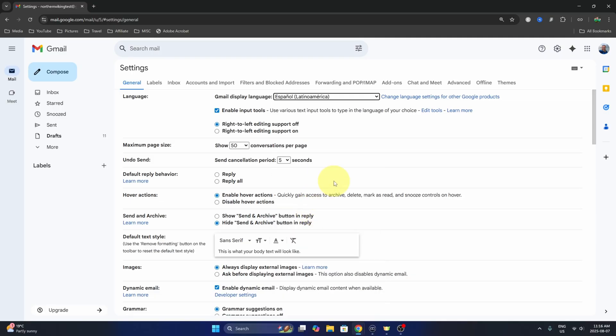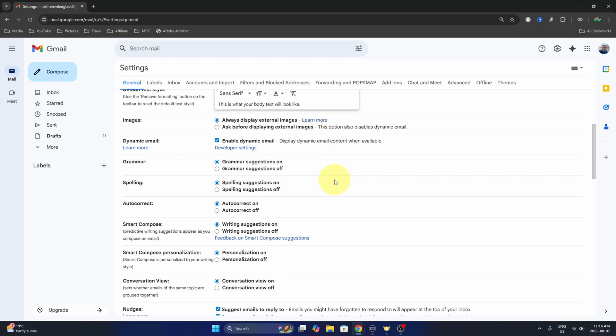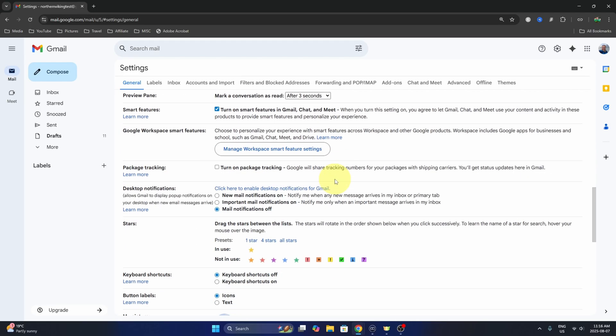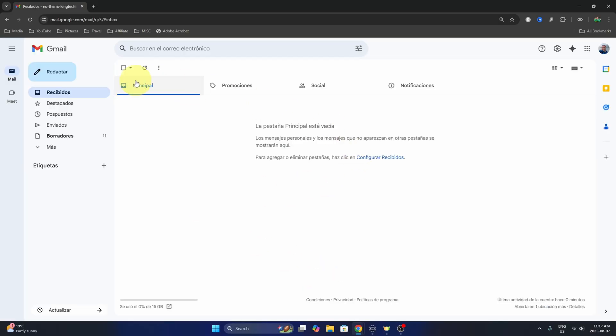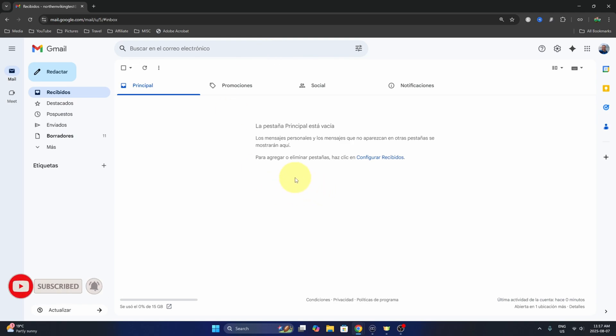Now the important part, head on down to the bottom and you'll see save changes. Just go ahead and select that and if we head on out here, we can see that all of our text and headings are in Spanish. And really it's that simple to change your language here in your Gmail account.